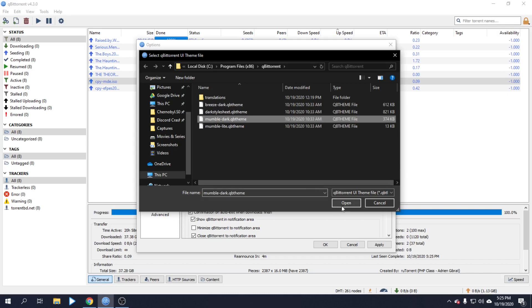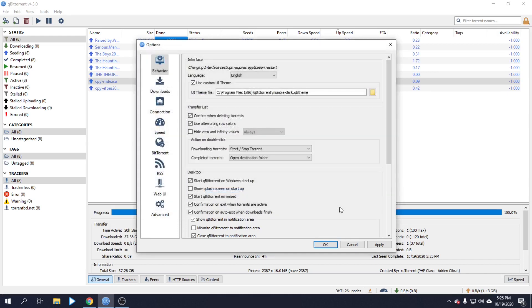Open the file, then click Apply, then OK.